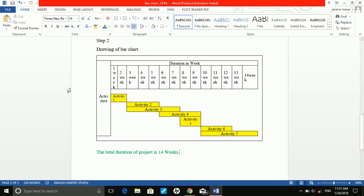This is the drawing of the bar chart. This is the x-axis on which we have taken the duration in weeks: first week, second week, third week, fourth week and so on up to 15, 16, 17, 18 weeks. Before drawing, we do not know the total duration of the project. On the y-axis we have taken the activities. Activity 1 is the starting activity and has a duration of 2 weeks, so it is plotted from week 0.